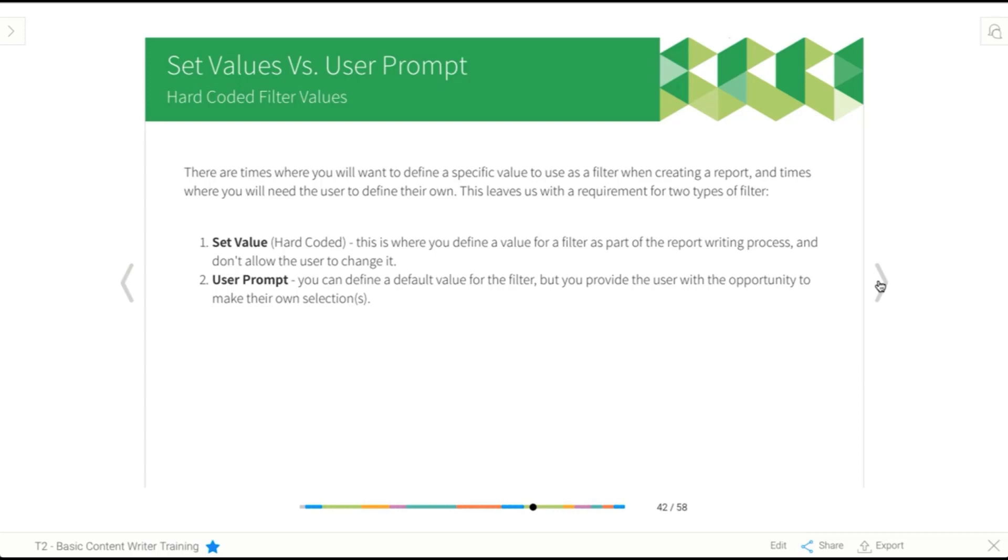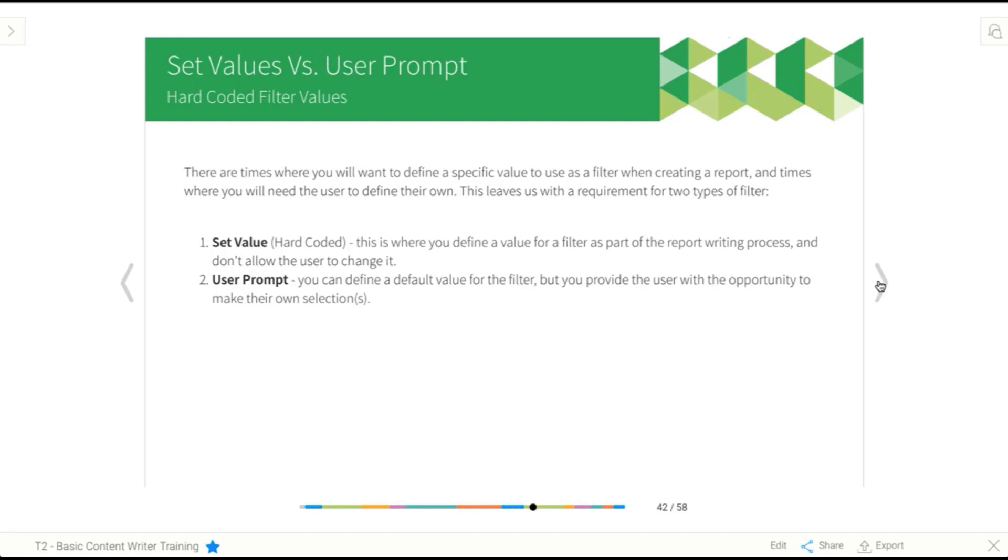So in this scenario, what you would do is set the value of your filter. You would have a filter on staff status or whatever your particular field was that had that piece of information that told you whether or not they were still with the company. And what you would do is set that to equal active, so that you're only ever seeing your current employees.